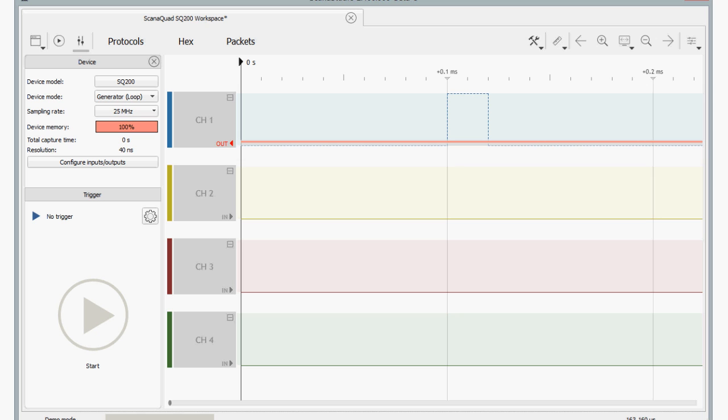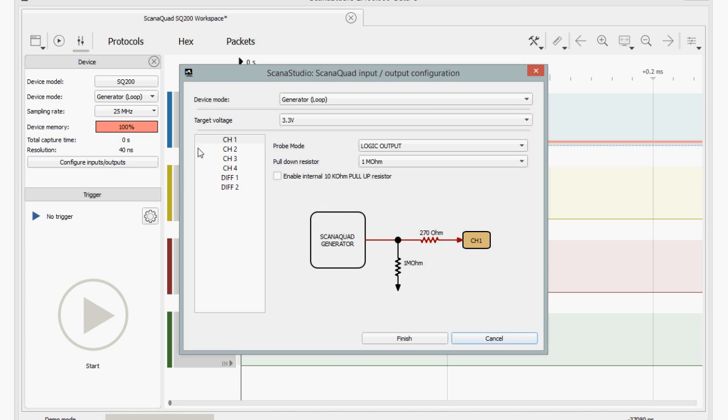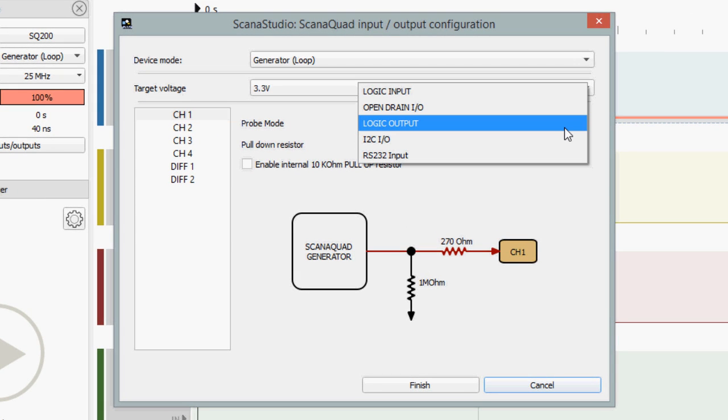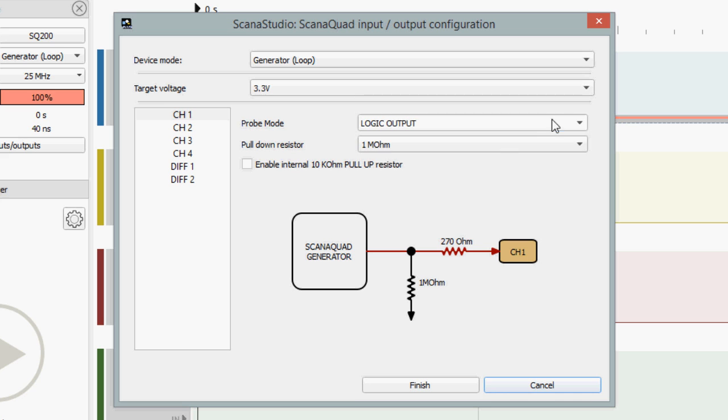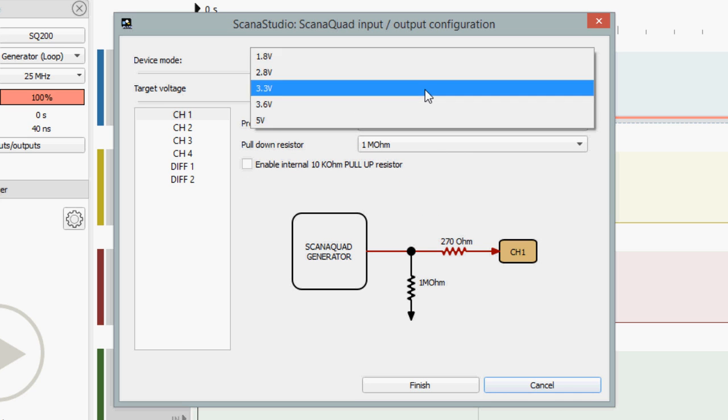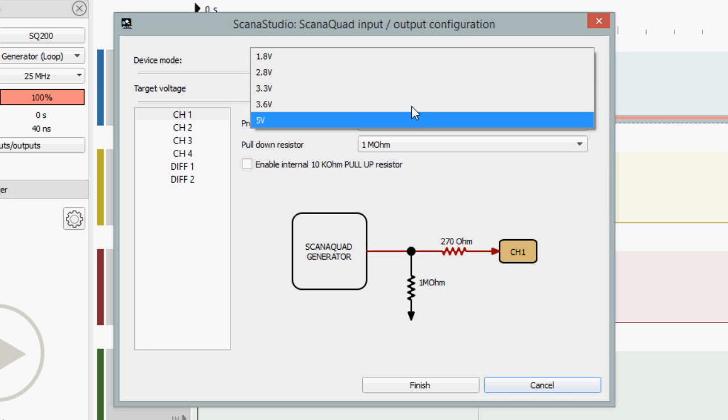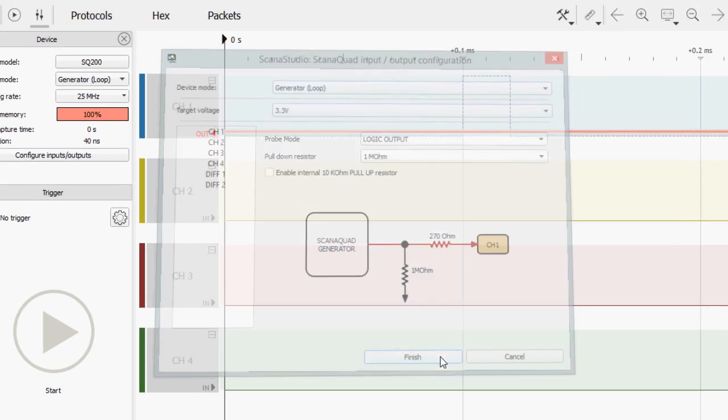Before generating this signal on the probes, it's a good habit to verify if the desired channel is correctly configured. Click on Configure Inputs Outputs buttons and select Channel 1. You'll notice that ScanaStudio have already configured it as an output. Depending on your application, you may configure it as Open Drain Output or add a pull-up resistor. Finally, don't forget to verify that the target voltage matches your needs. It will be set to 3.3 volts by default. For this example, we'll keep all the default values.